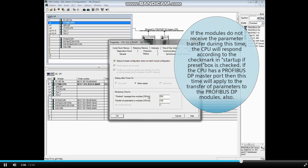If the CPU has a Profibus DP master port, then this time will apply to the transfer of parameters to the Profibus DP modules also.